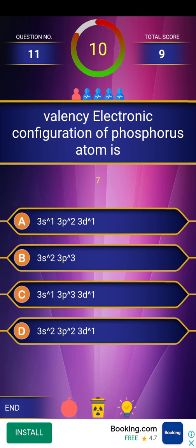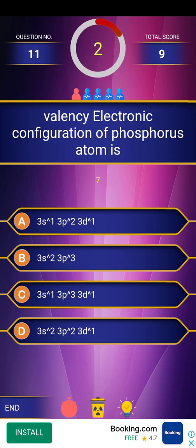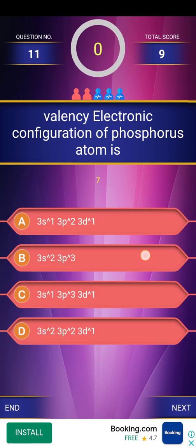Final question: valency electronic configuration of phosphorus atom is — countdown given. The answer is 3s2, 3p3 (option 3). Explanation: phosphorus has atomic number 15, so full electronic configuration is 1s2, 2s2, 2p6, 3s2, 3p3. Valency electronic configuration means the outermost orbit only — which is the third orbit, giving 3s2, 3p3.